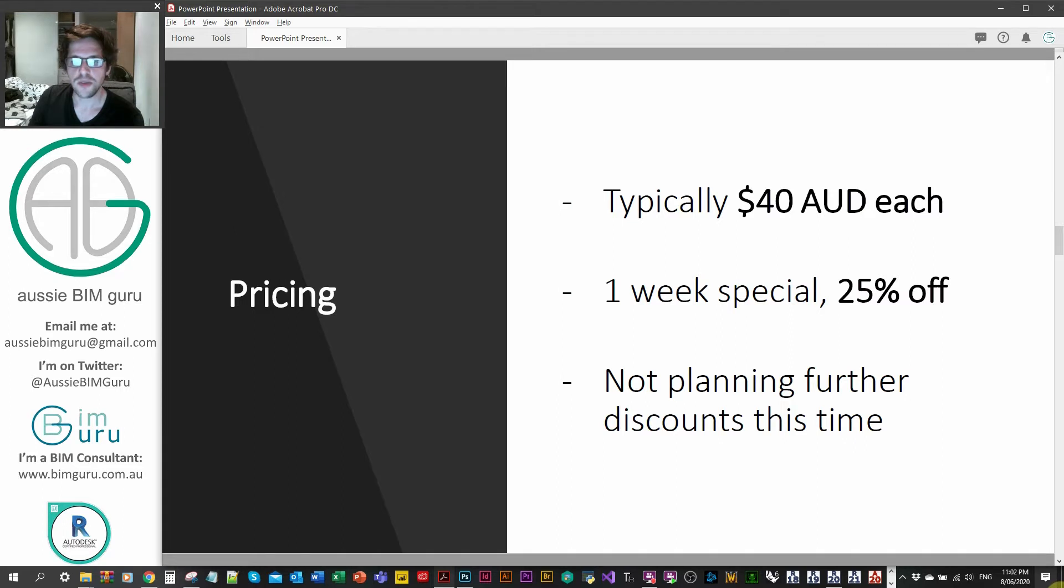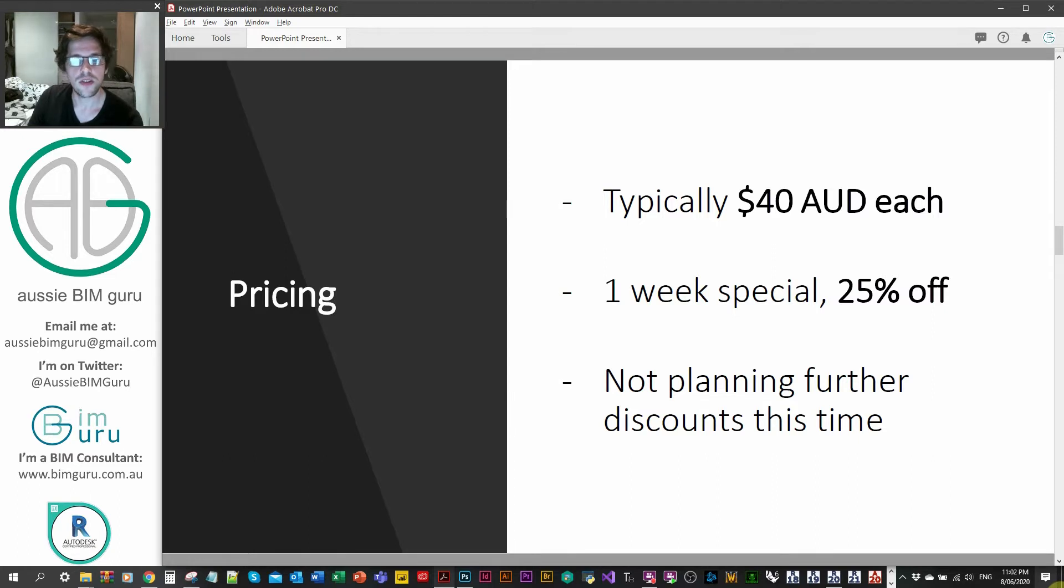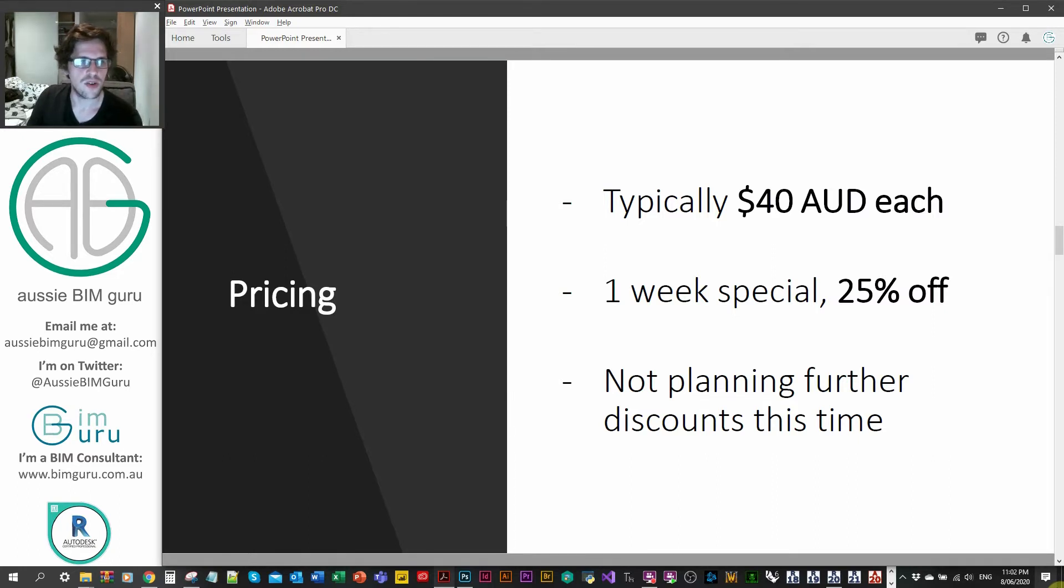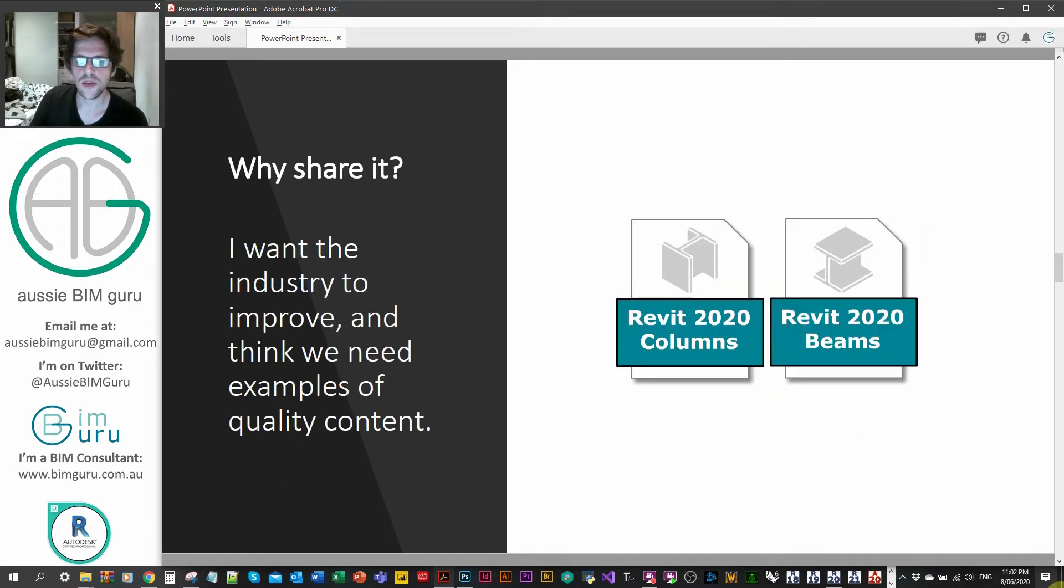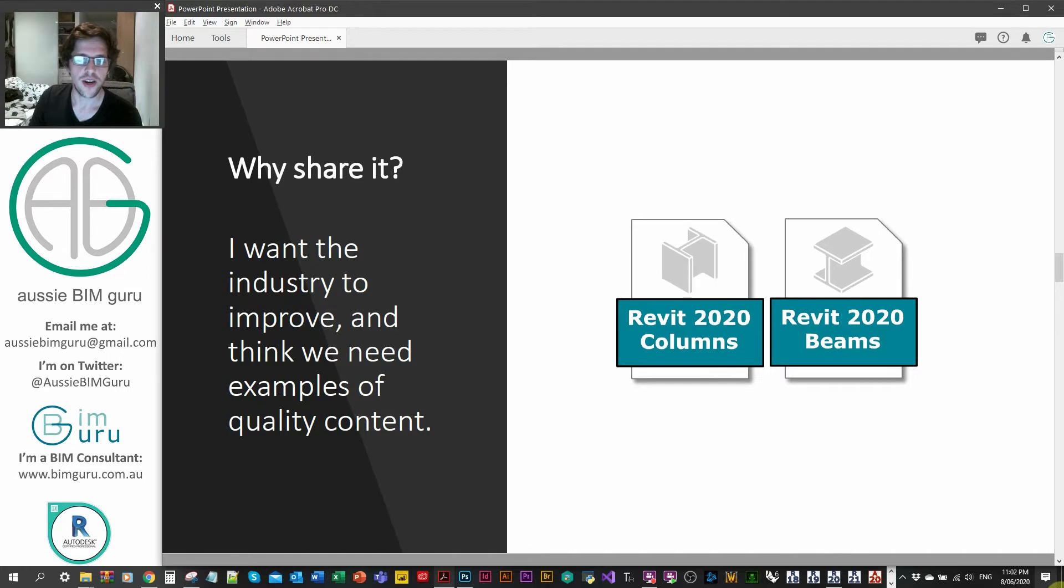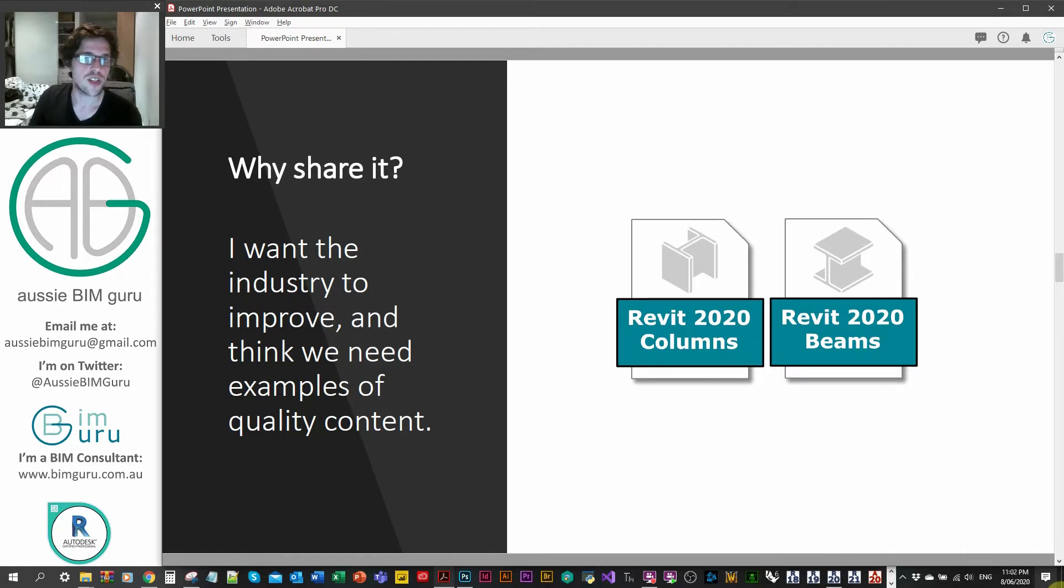So the pricing of each pack is forty dollars currently. For one week, I am offering 25% off, so at thirty dollars each. And I'm not planning any future discounts at the moment just because it's fairly cheap as it is. I'm just sharing it because I want the industry to improve. And I think one way that this can be done is by sharing content at a more accessible price to more people around the world.